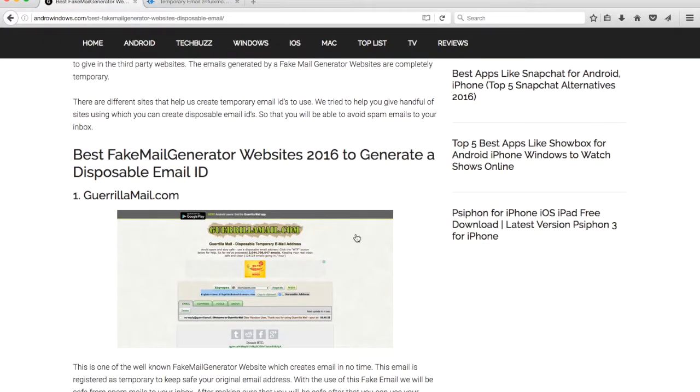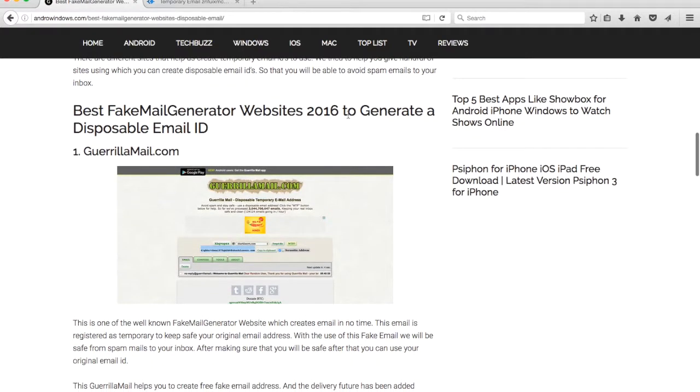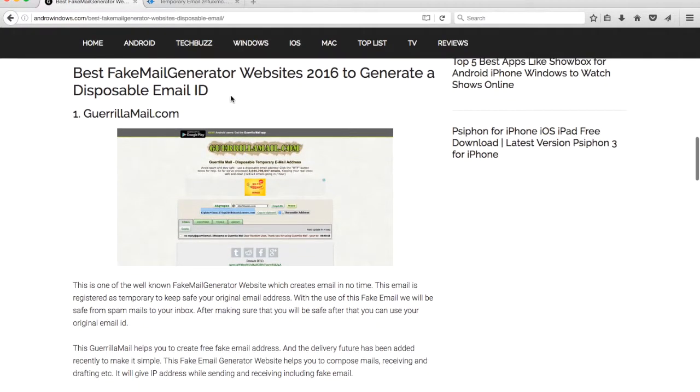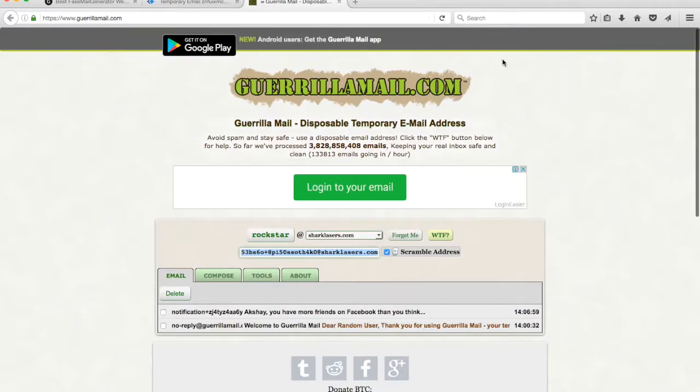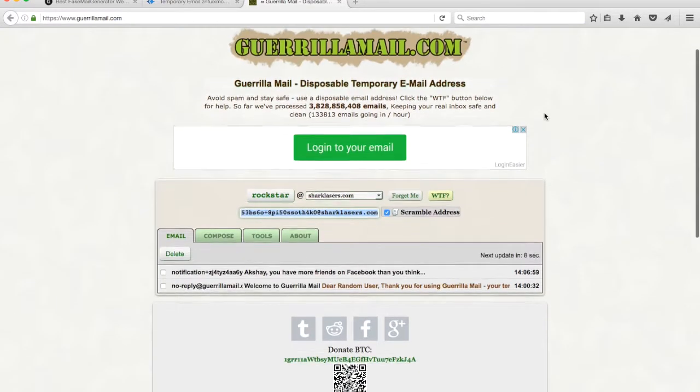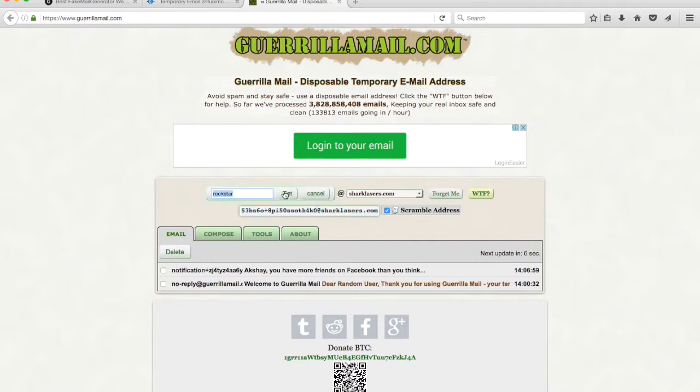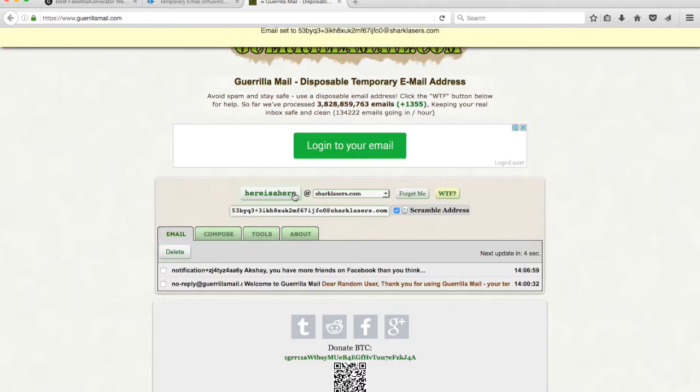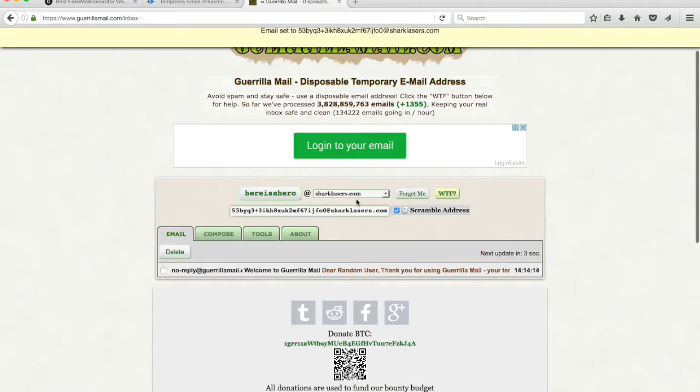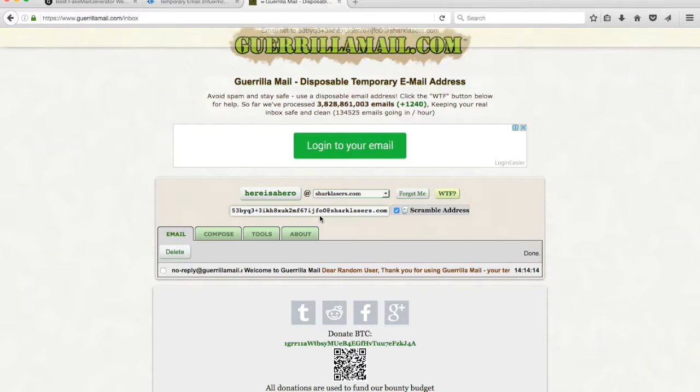Let me show you how you can do that. Guerrilla Mail is one of the best fake mail generators. Here you go, you can see that dashboard. This is where you can give your name or whatever word you want. Here is a hero. Your email ID is created.